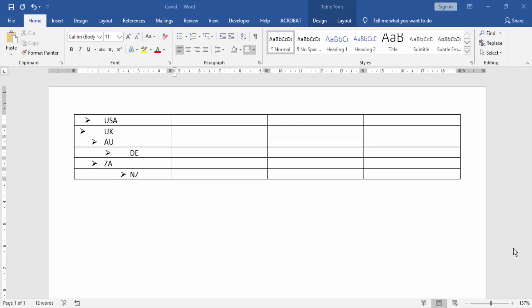Asalaamu Alaikum. Hello friends, how are you? Welcome back to my new video. Today I am going to show you how to align bullet points in a Word table. Let's get started.